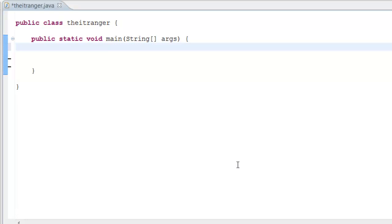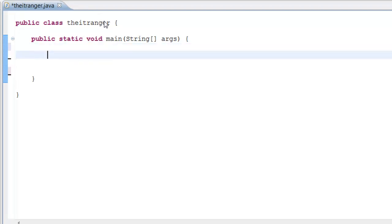What is up guys, this is your IT Ranger and today I'm excited about showing you guys your 15th Java tutorial. Today we're going to be talking about for statements. A for statement is a count-controlled statement — it counts something. Let me just show you guys what it is versus trying to tell you, because I'll probably get you guys confused.